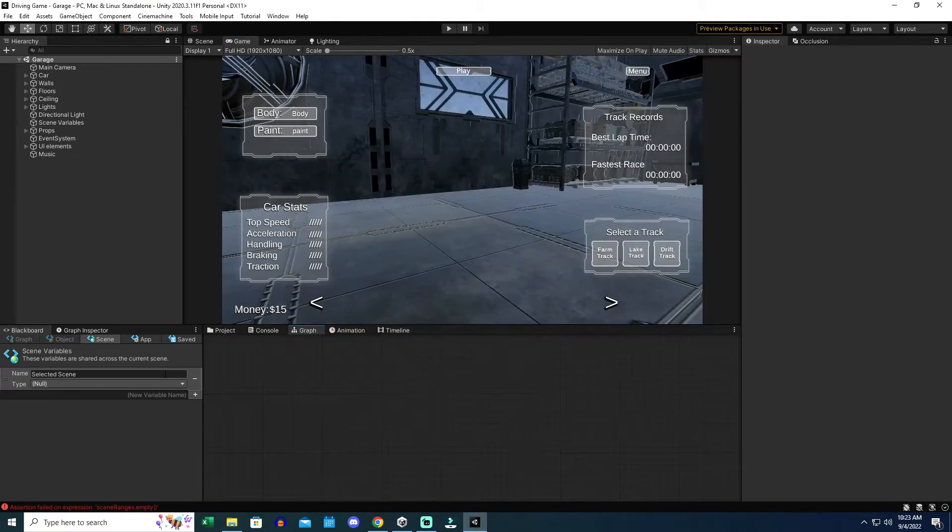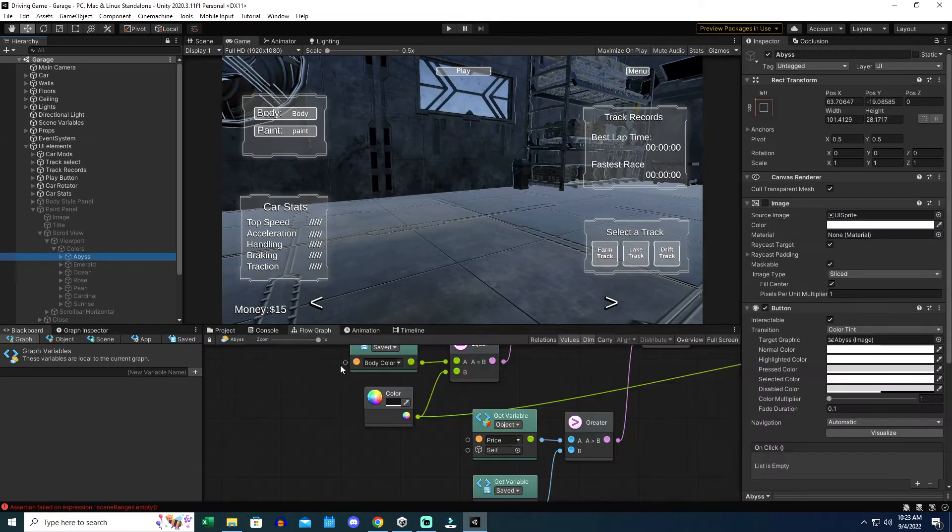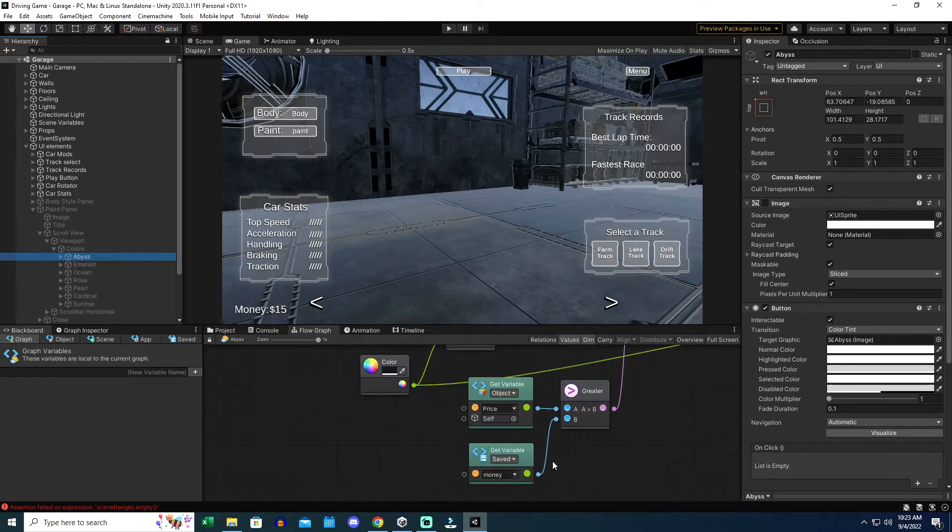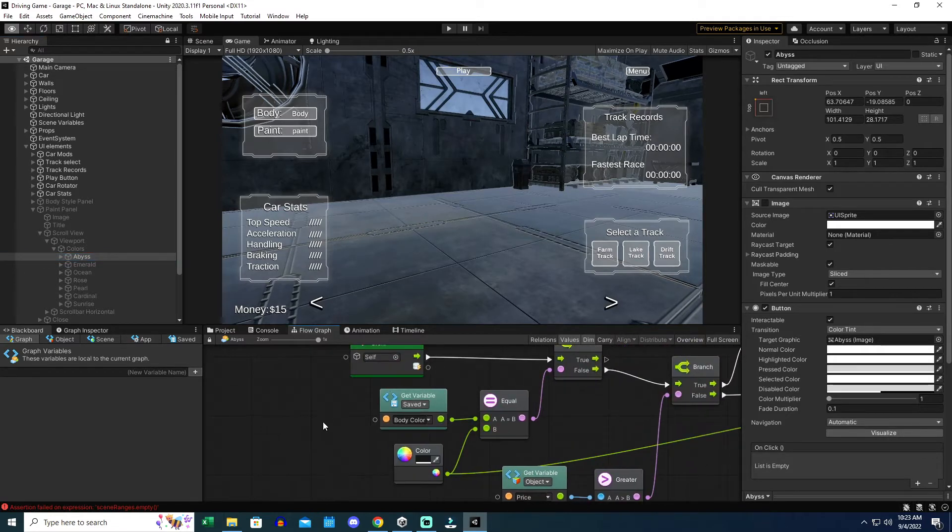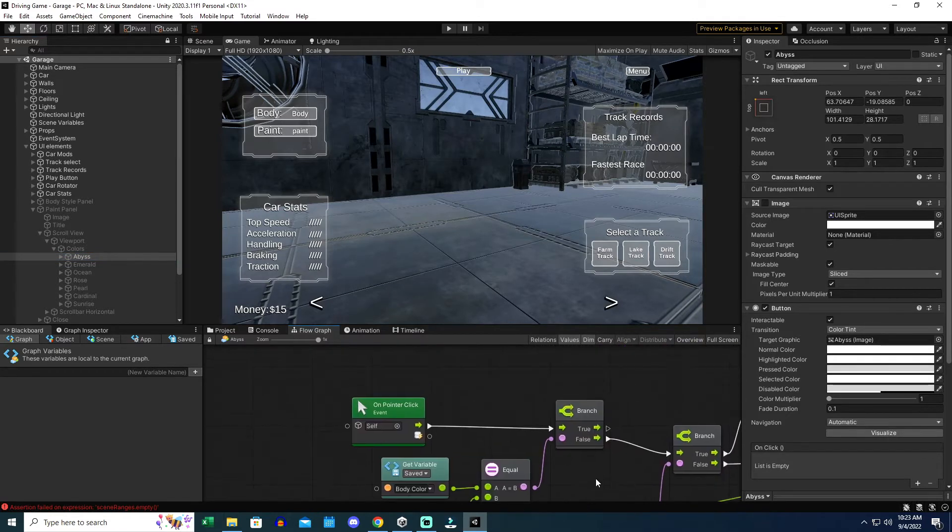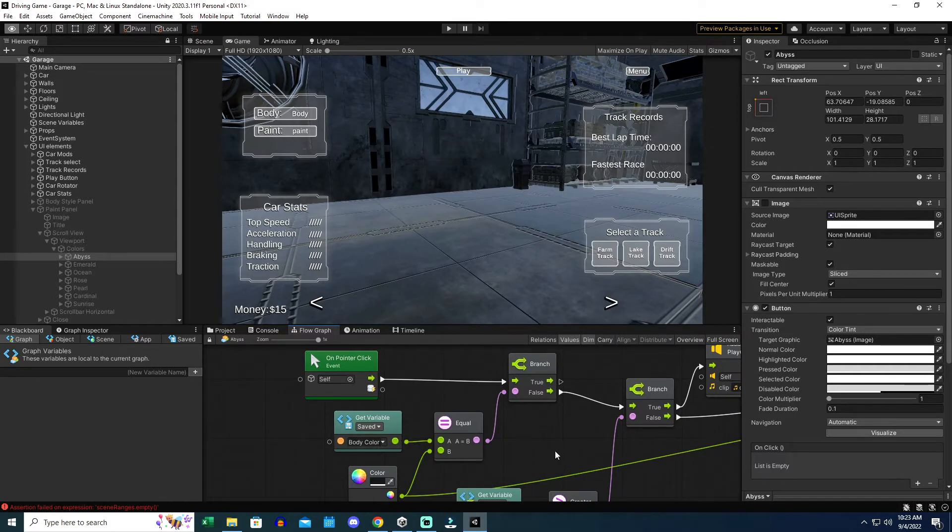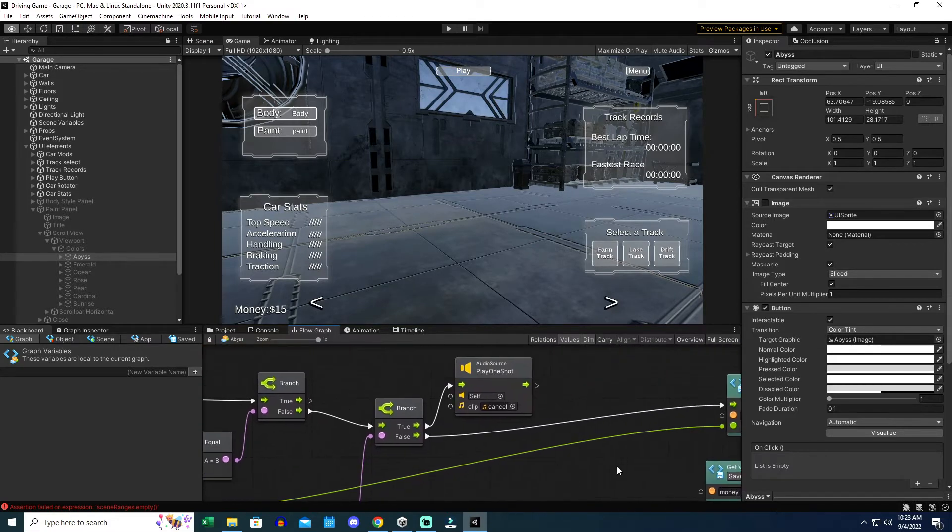After a whole day of research and getting nowhere, I happened to notice that all of the functions that were not working contained saved variables. This was troubling because without the ability to save these options, the game wouldn't be much of a game at all.